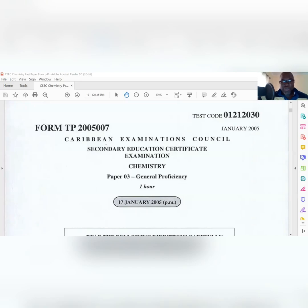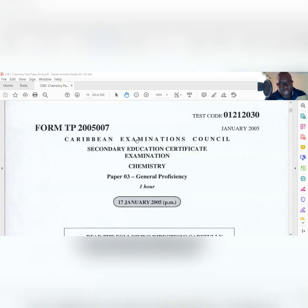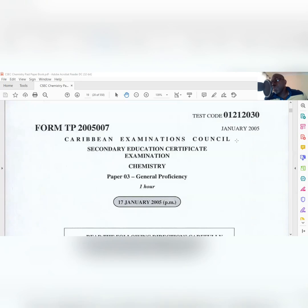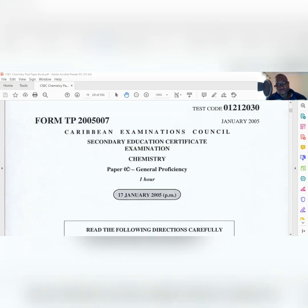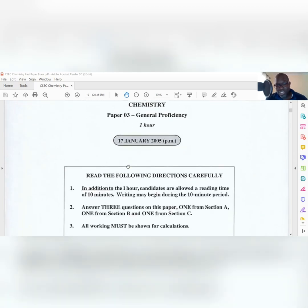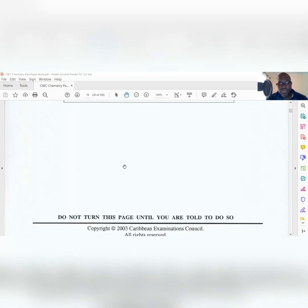Welcome again to G Squared Academy, where excellence is epitomized. I'm going to be looking at Paper 3 - CSEC Chemistry Paper 3, January 2005. Some people might wonder why I go back this far, but CXC will pull questions from anywhere. Today I want to discuss Question 1 of this paper, which is 20 marks - that's a lot of marks.